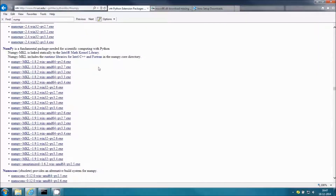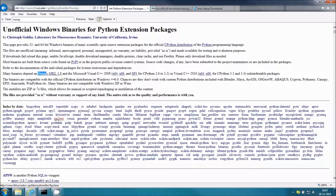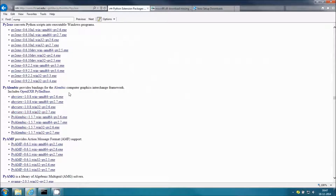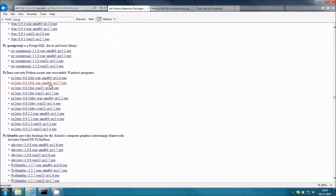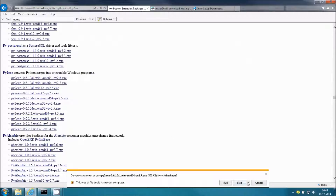Open the command prompt. This is the website link from which you can download py2exe — I have posted it in the video description, so you can copy it from there. I am using Enthought Canopy, which contains Python 2.7, and I am using a 64-bit version of Windows.